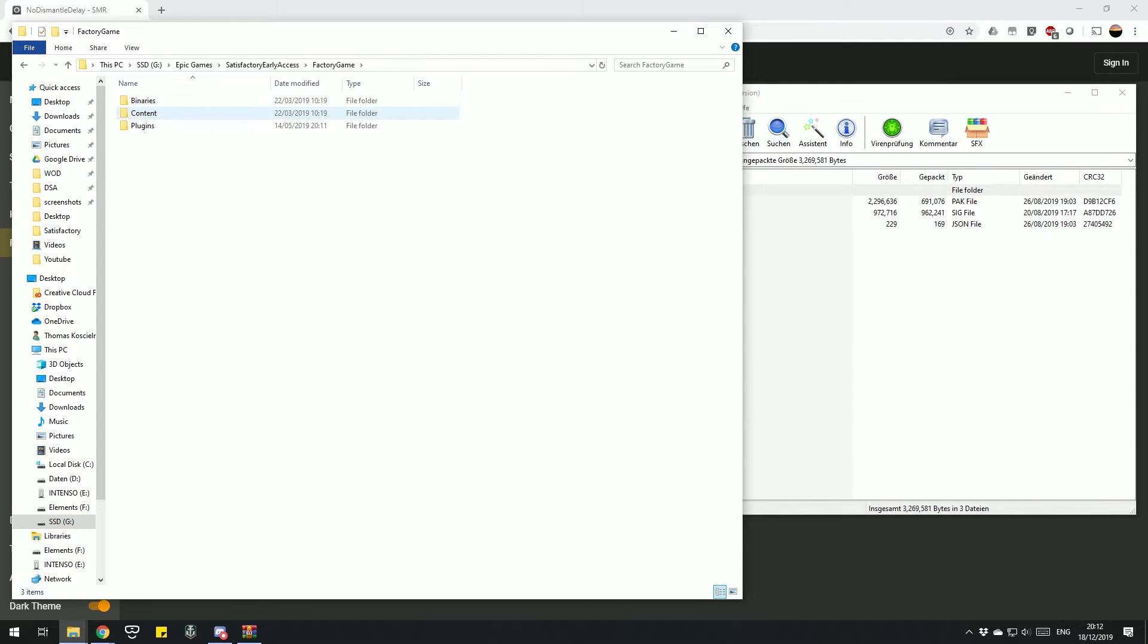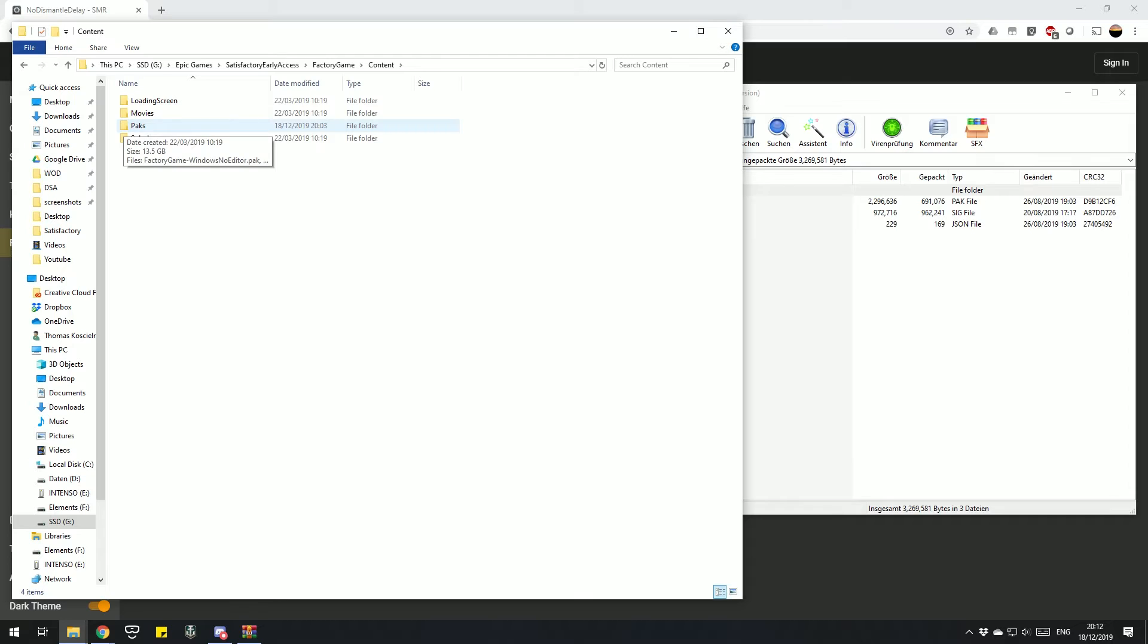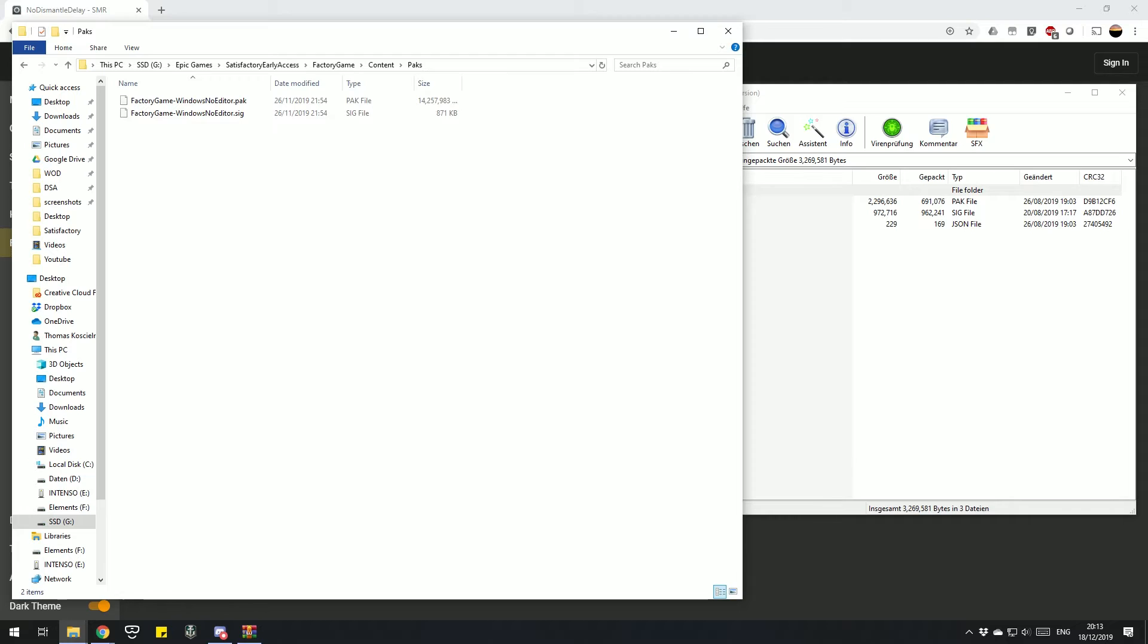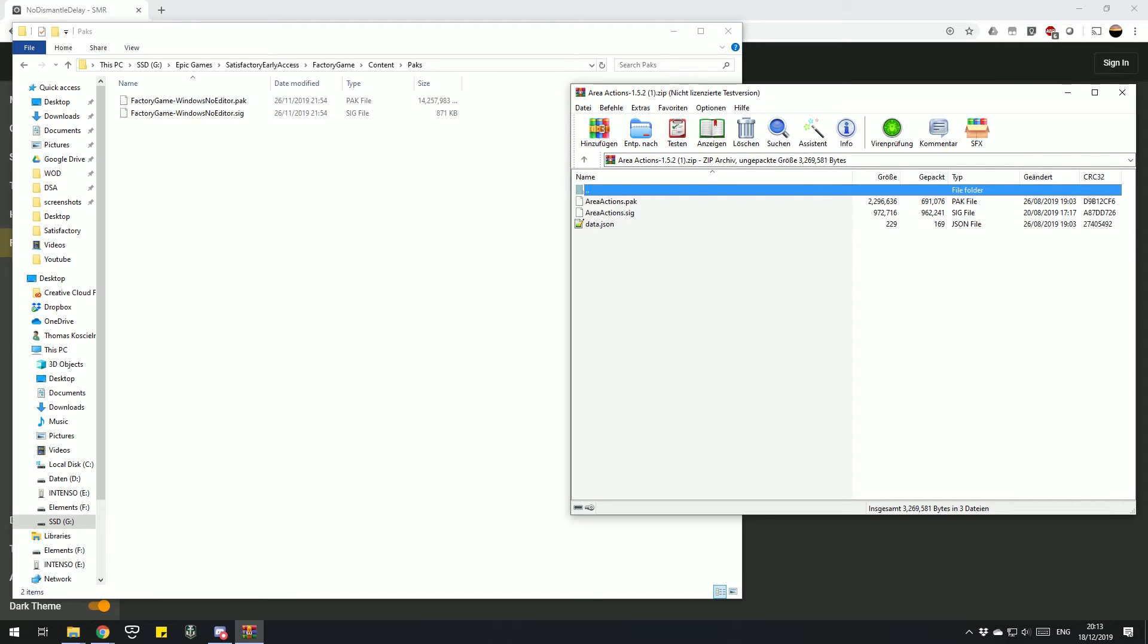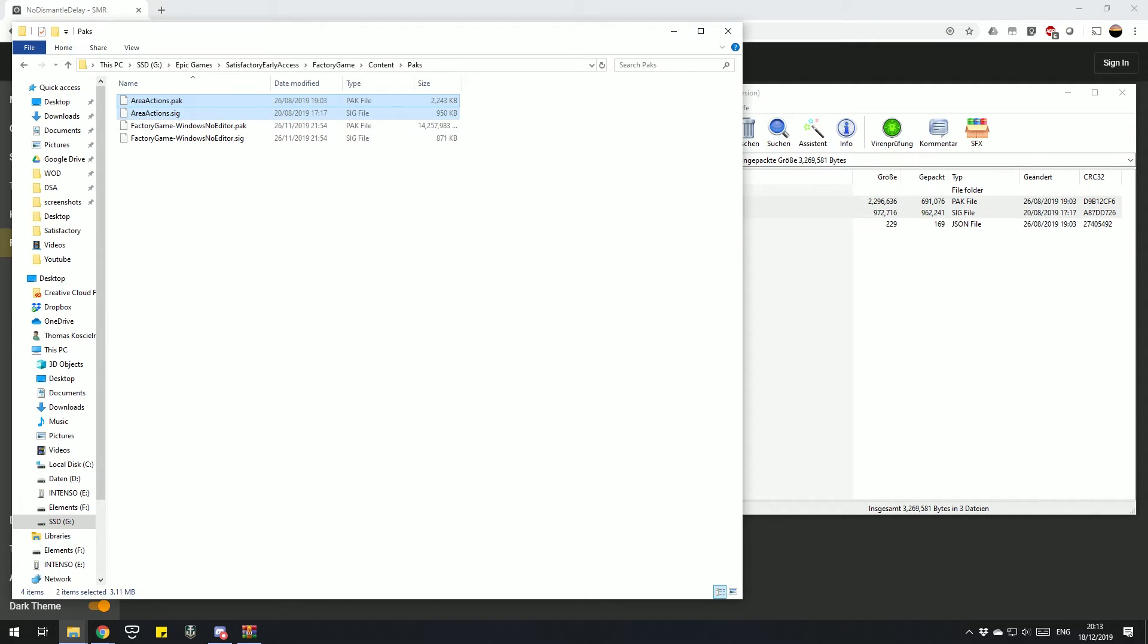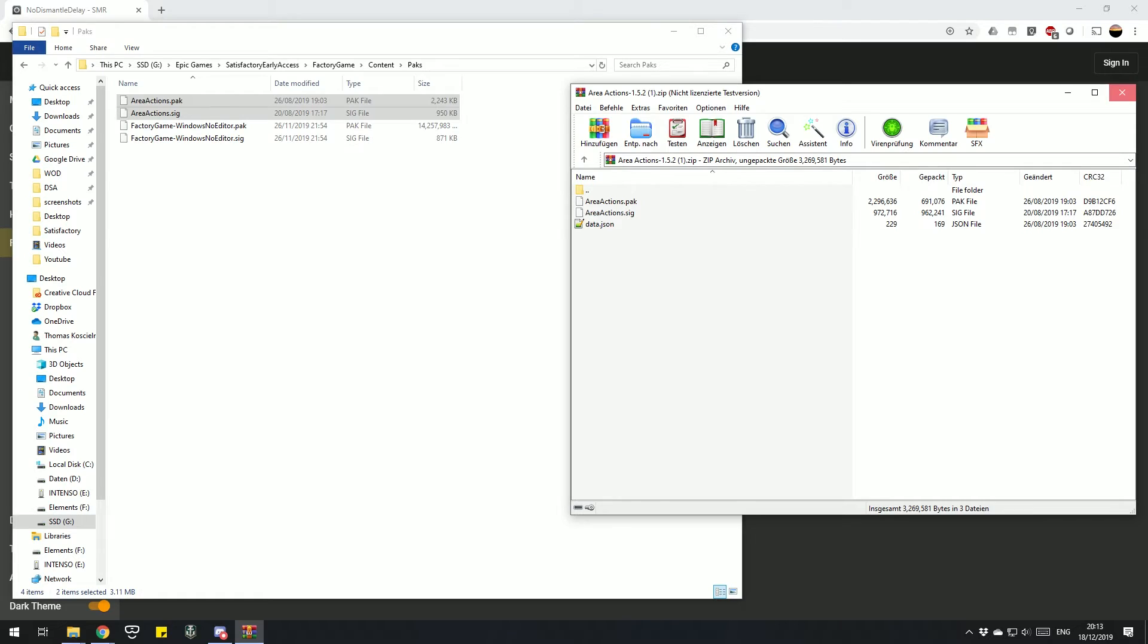If you have no mods installed, it should be a Factory Game Windows No Editor pack and sick. Those are critically important for your game, so don't mess with them and don't delete them. You need them in order for your game to work. Then we can just add the packs and sicks from the mods we want to install, copy them in there, and that's installed also.